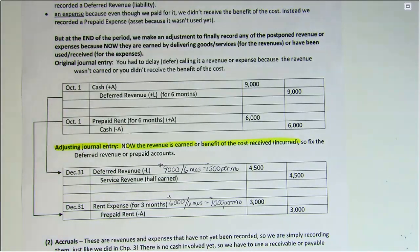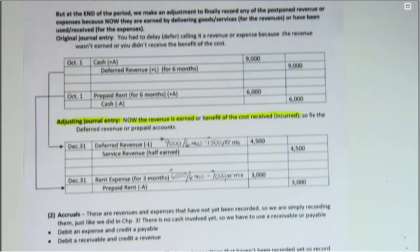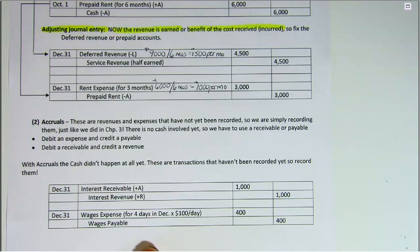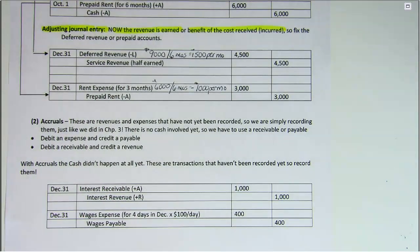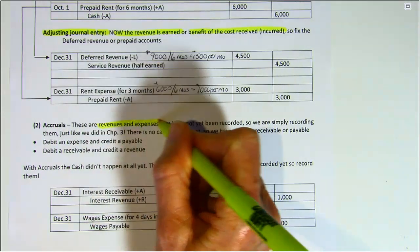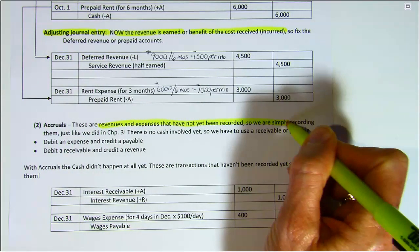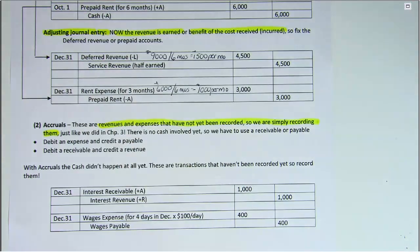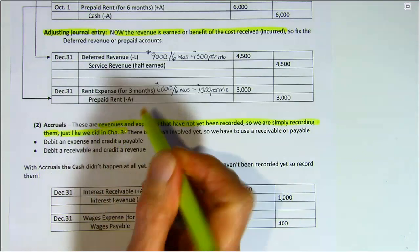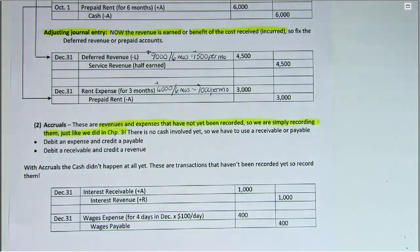So now let's take a look at accruals. Accruals are simply revenues and expenses that have not yet been recorded, so we're simply recording them, just like we did in chapter 3. The difference is that no cash has been either received or paid yet — cash has not happened yet.